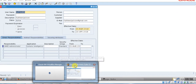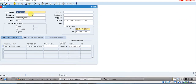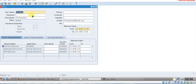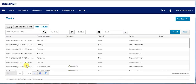Now log on to the Oracle eBusiness Forms to check the roles and responsibilities assigned to the user. We could see that new responsibilities have been assigned to the user: employee self-service and internet expenses. Similarly, now we try to provision for the manager.